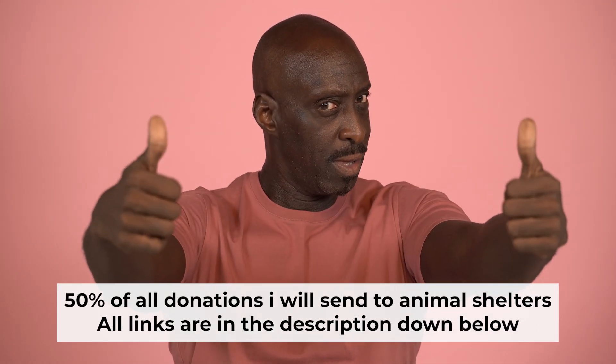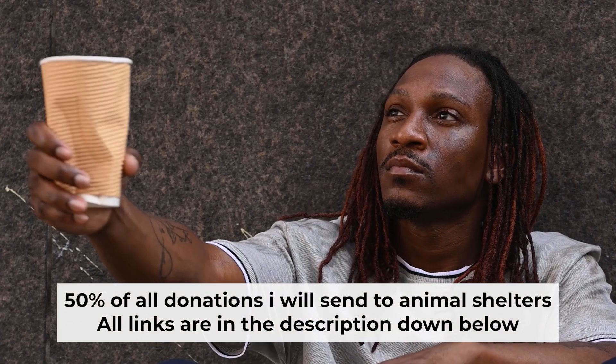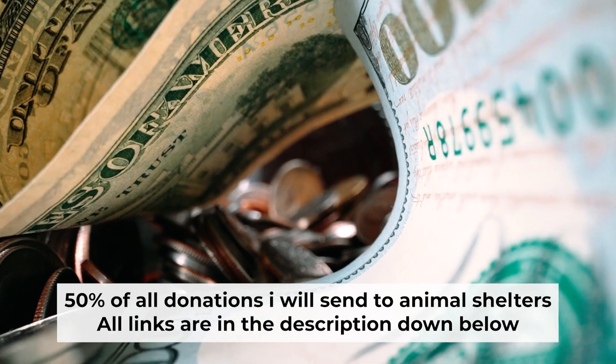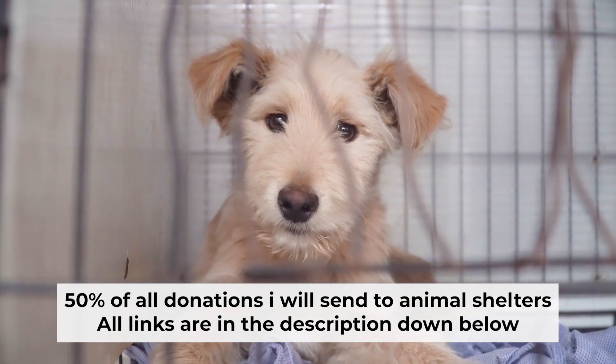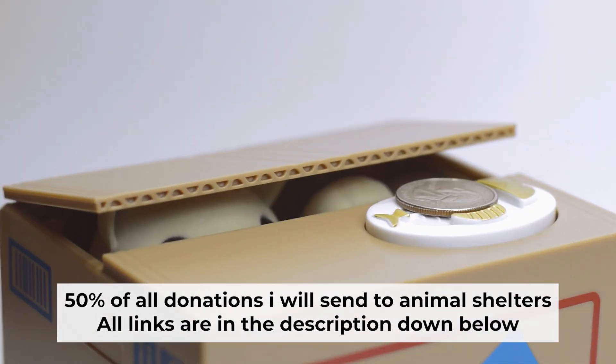And before starting, if this video helps, please support me. I donate half of all donations to shelters. You can find more details in the description below.